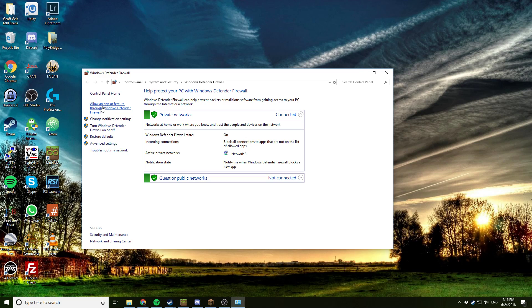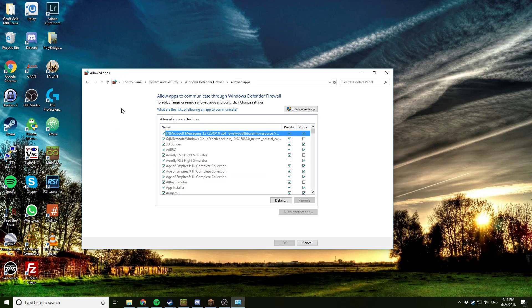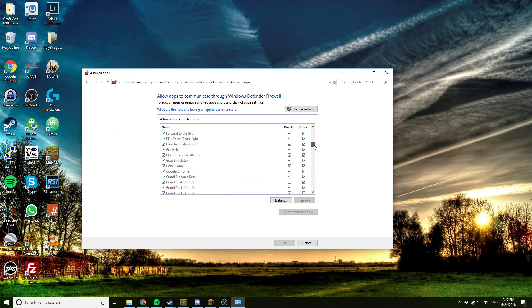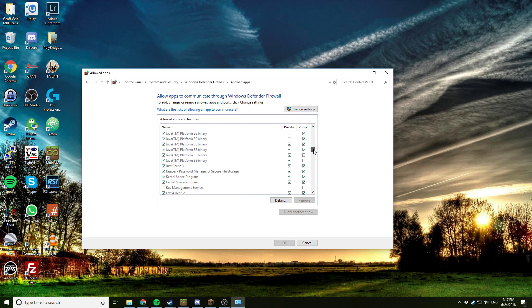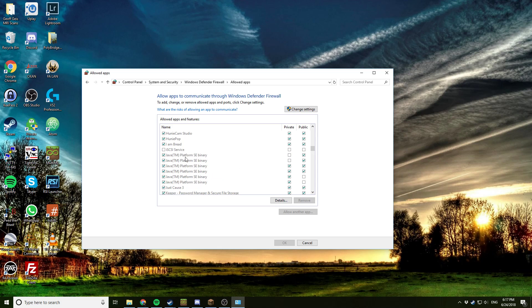Click this button on the left-hand side. It says allow an app or feature through Windows Defender firewall. Okay, so we're going to scroll down until we get to Java TM Platform SE binary.